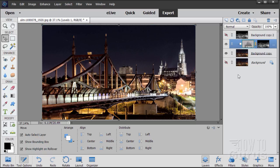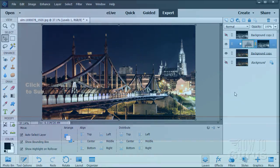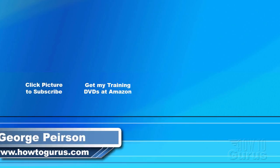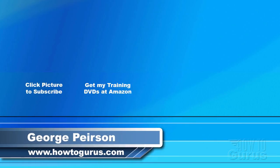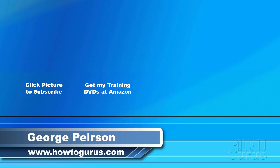So that's how to make a luminosity mask here inside of Photoshop Elements. Thank you for watching my video. I hope you found it useful. If you like this video, click on the like button below to let others know. You can click the subscribe button so you don't miss any of my videos in the future. I'm frequently uploading new training videos. Don't forget to check out my website at howtogurus.com.